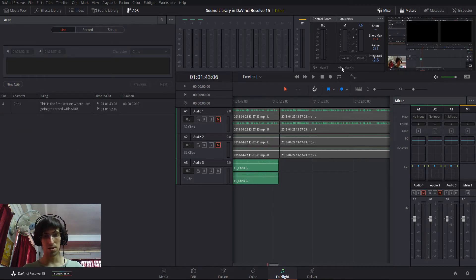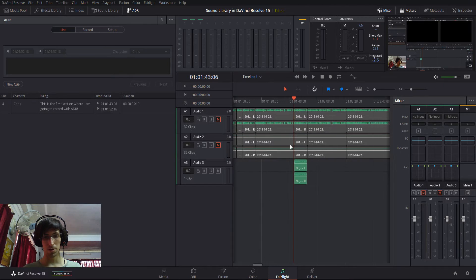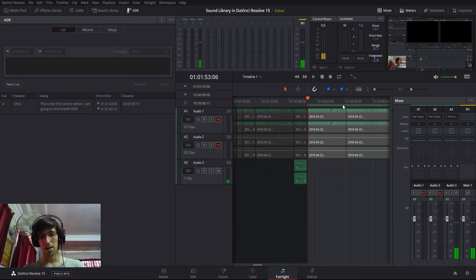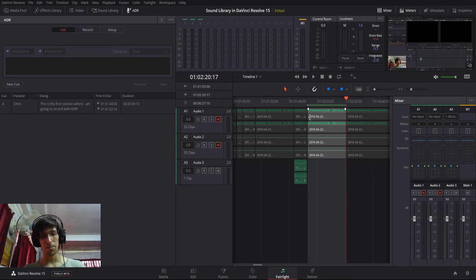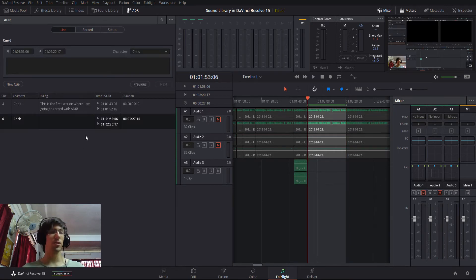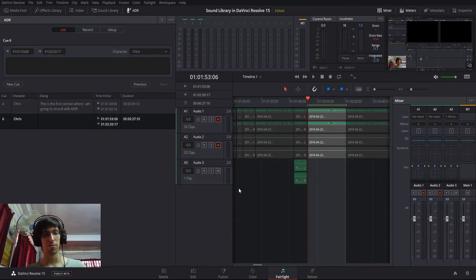But if you want to set manual cues, such as the start of one clip to the end of one clip, what you can do is just come in here, set an in point, go to the end of a video clip and set an out point. And when you hit new cue, the time in, time out and duration will match that video clip.